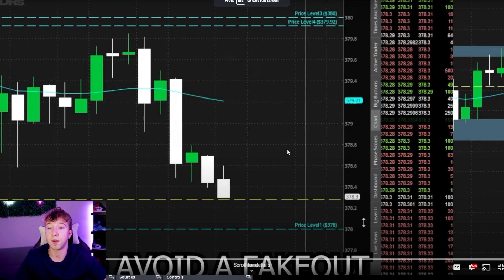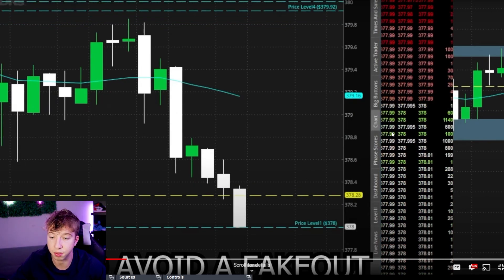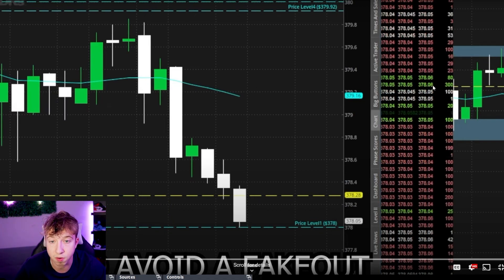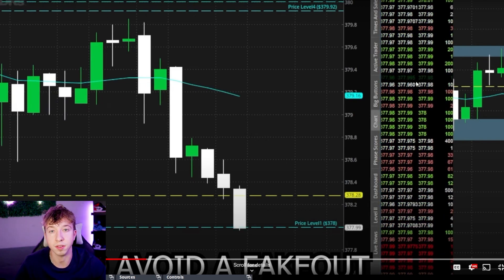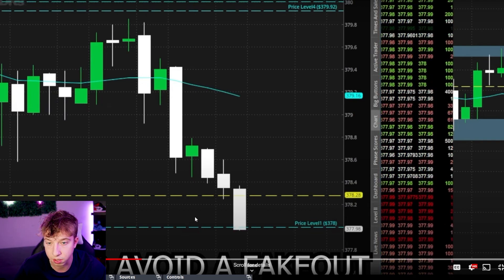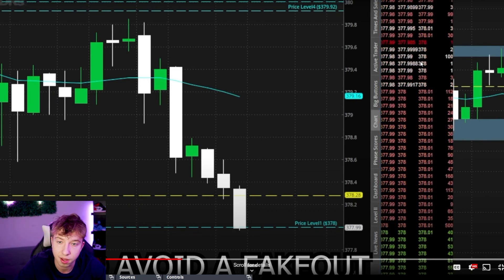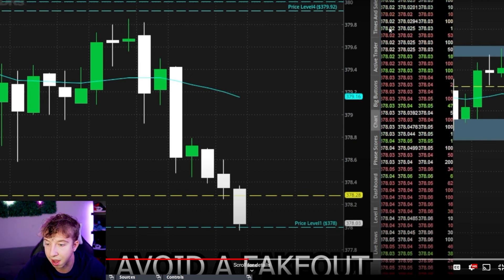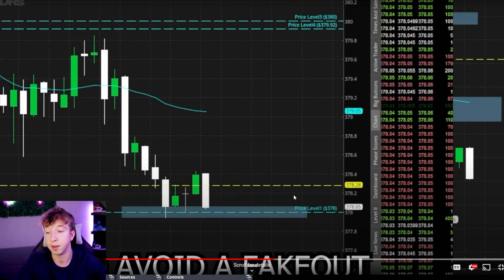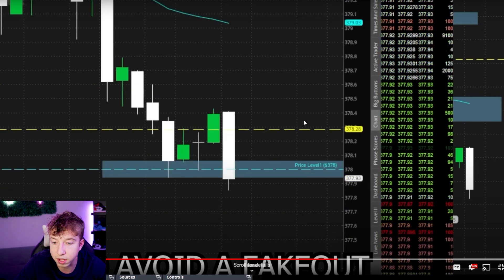Here's an example of not getting faked out. We need 378 to break — need that bid to break 378 and the ask to follow through. We're down to 378. Look how slow that tape is moving. You can't even tell the difference — if you didn't know 378 was a level, you wouldn't know anything broke. That's when I wouldn't get in. Some signs of weakness, but without momentum I stay out. It stopped — super slow time of sales. Right back above 378. Not worth it.